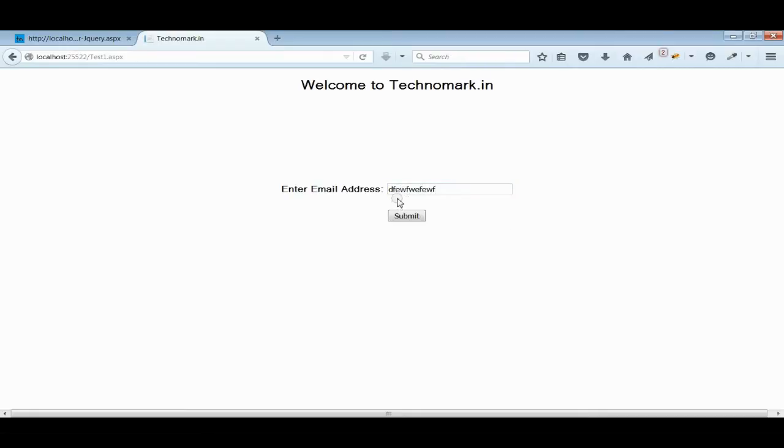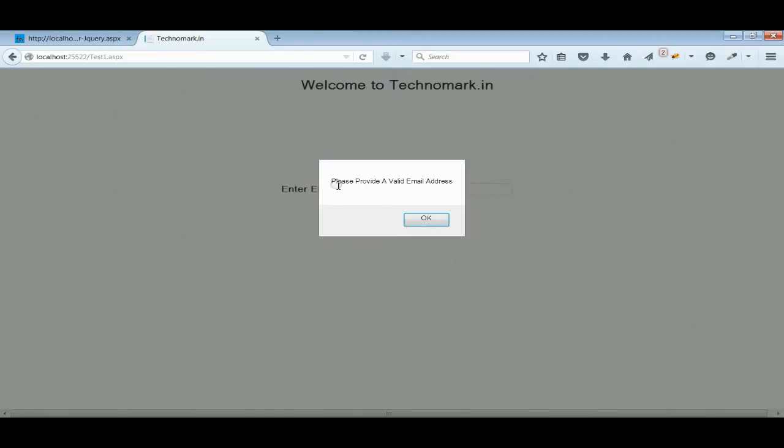As you can see, I have put a wrong email address. If I press the submit button, you can see it will say, please provide a valid email address.